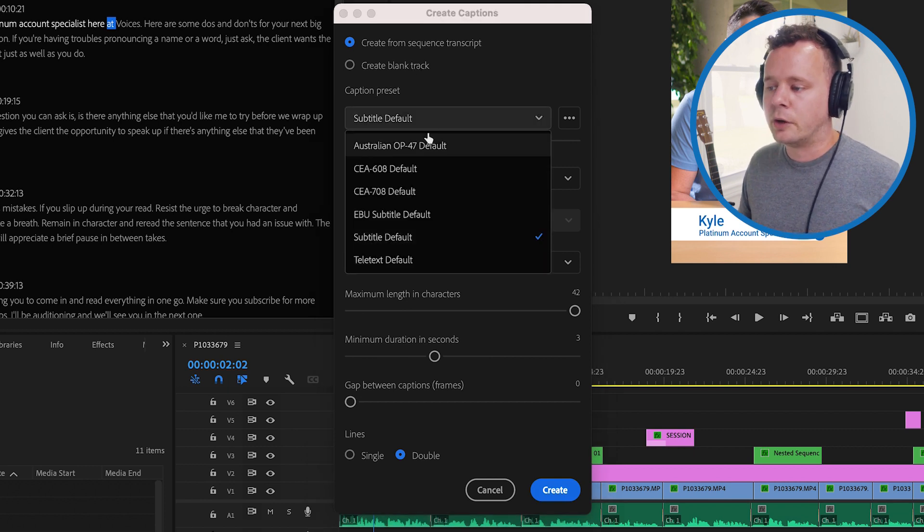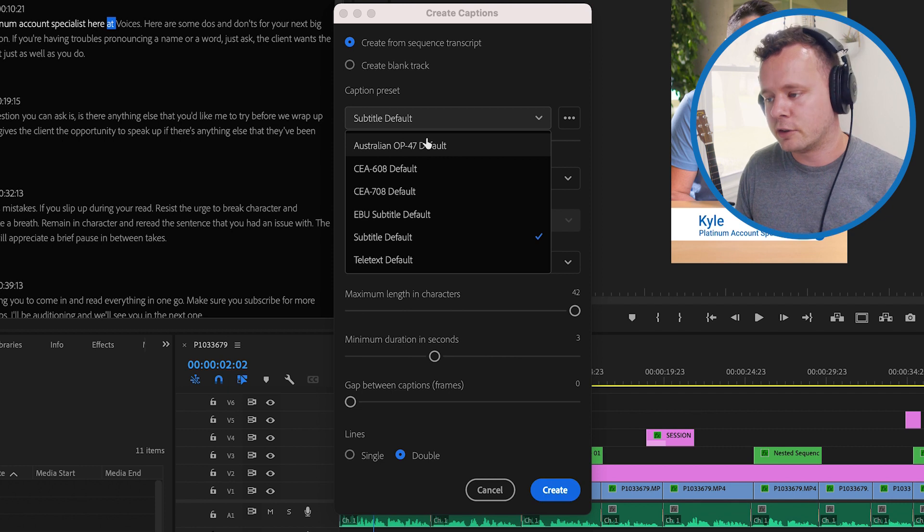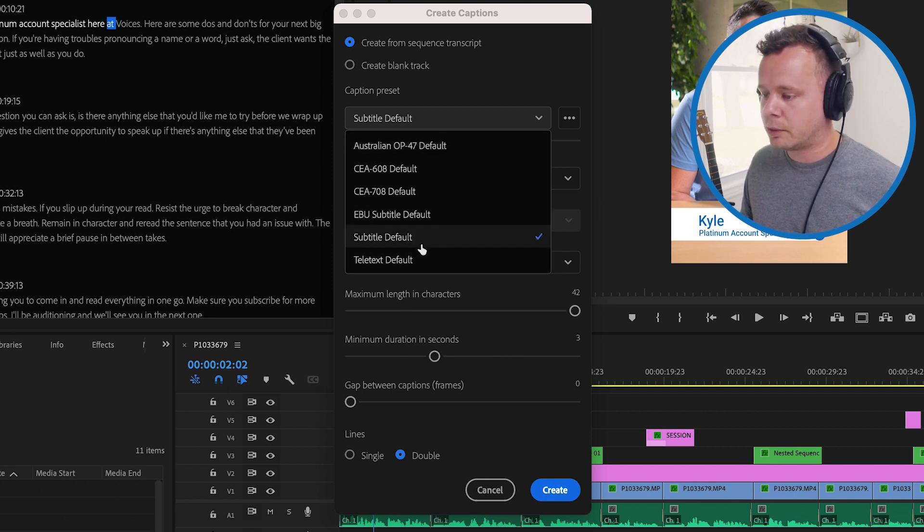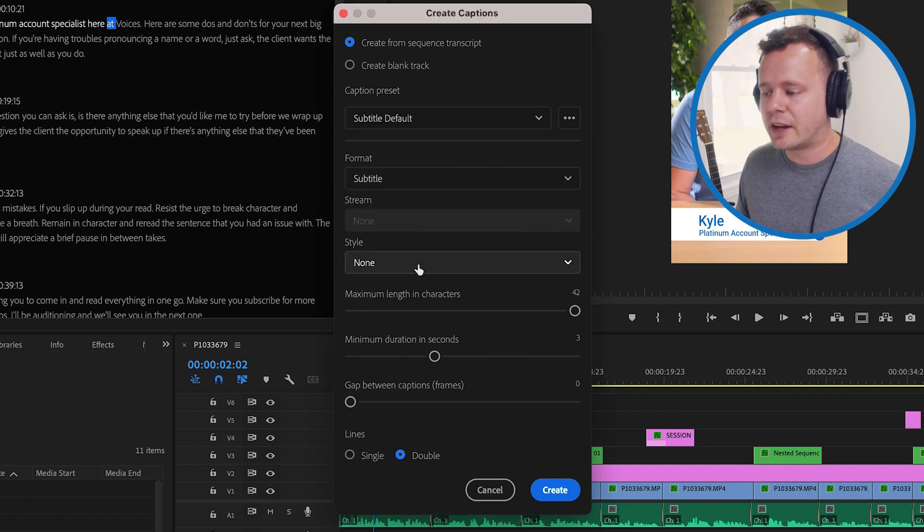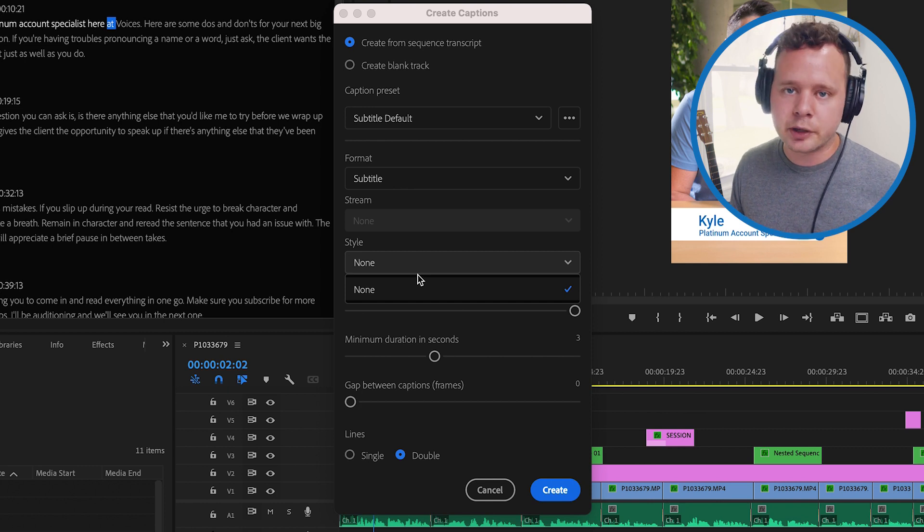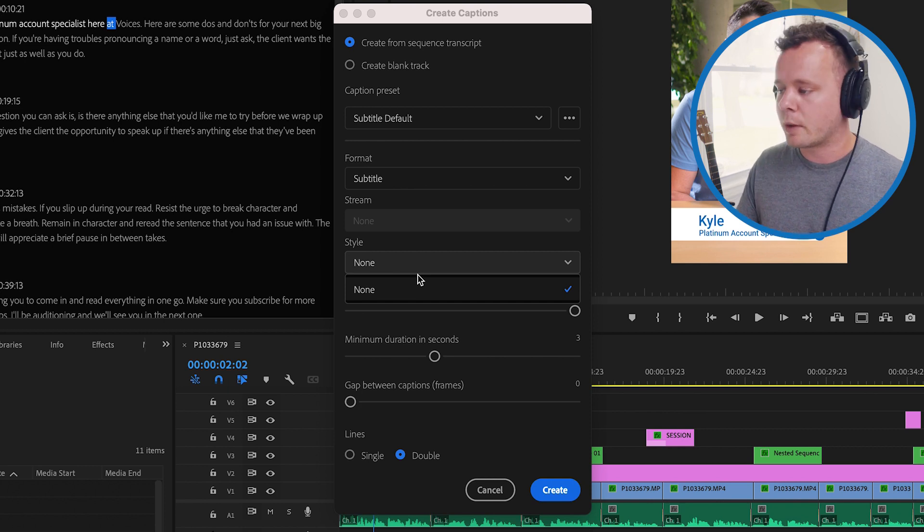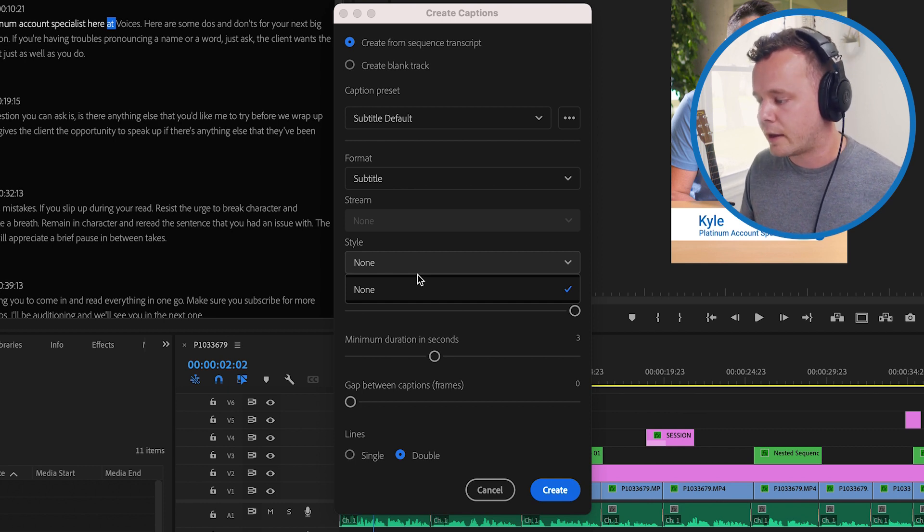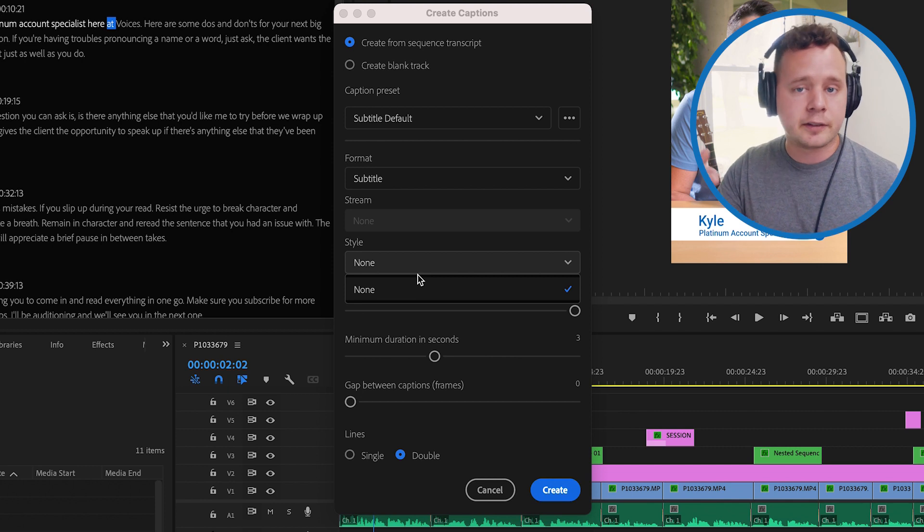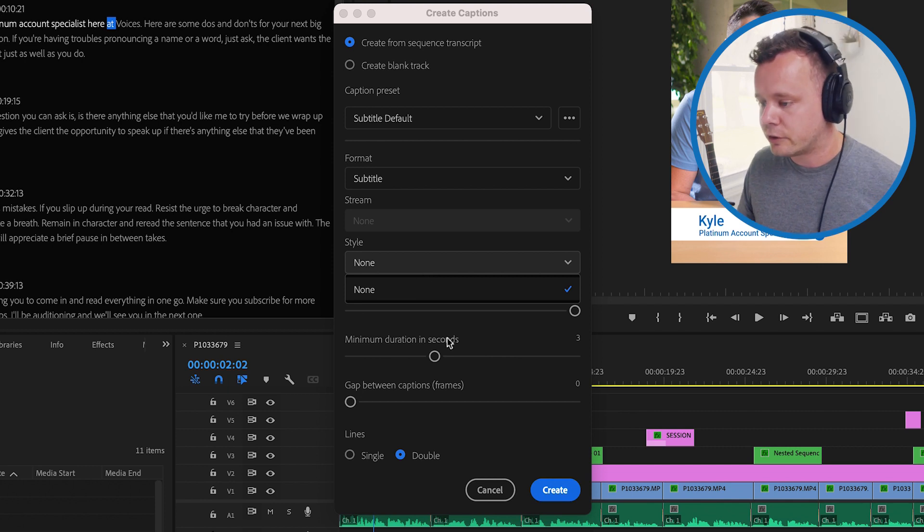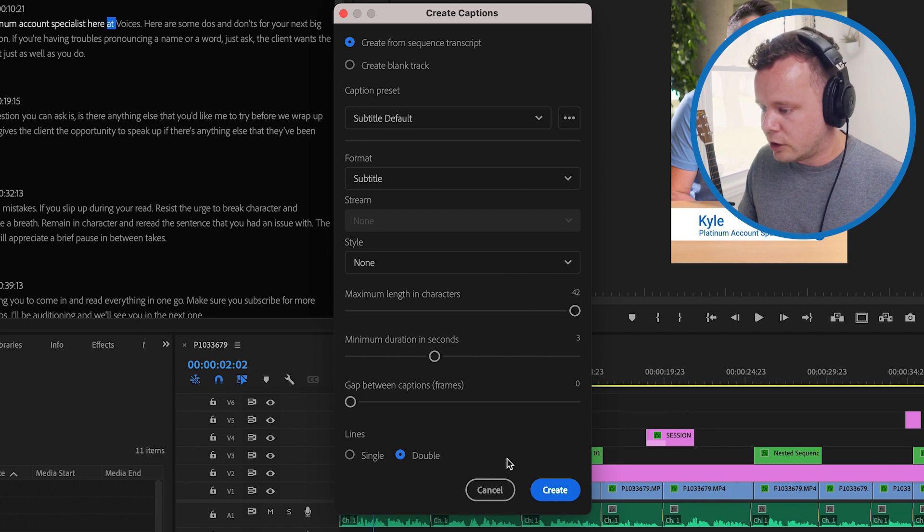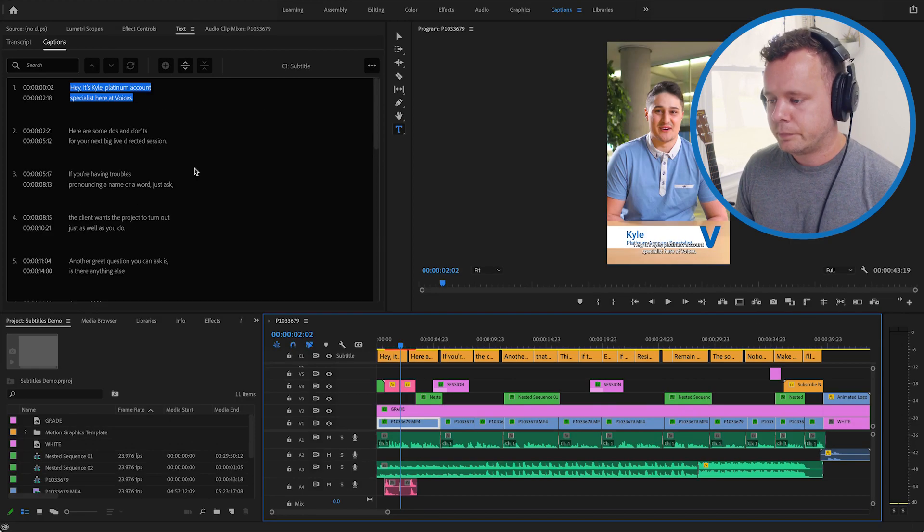Caption preset. So there are a few different broadcast standards here that you can choose from. In this case we're just going to pick subtitle default. Next we have style and this is basically if you've saved any presets maybe you want your text to be blue over a white background or something like that you can actually save that with all your font sizes and font choices and that's just going to save your different presets. Down below here I'm not going to change any of this so go ahead and click create.